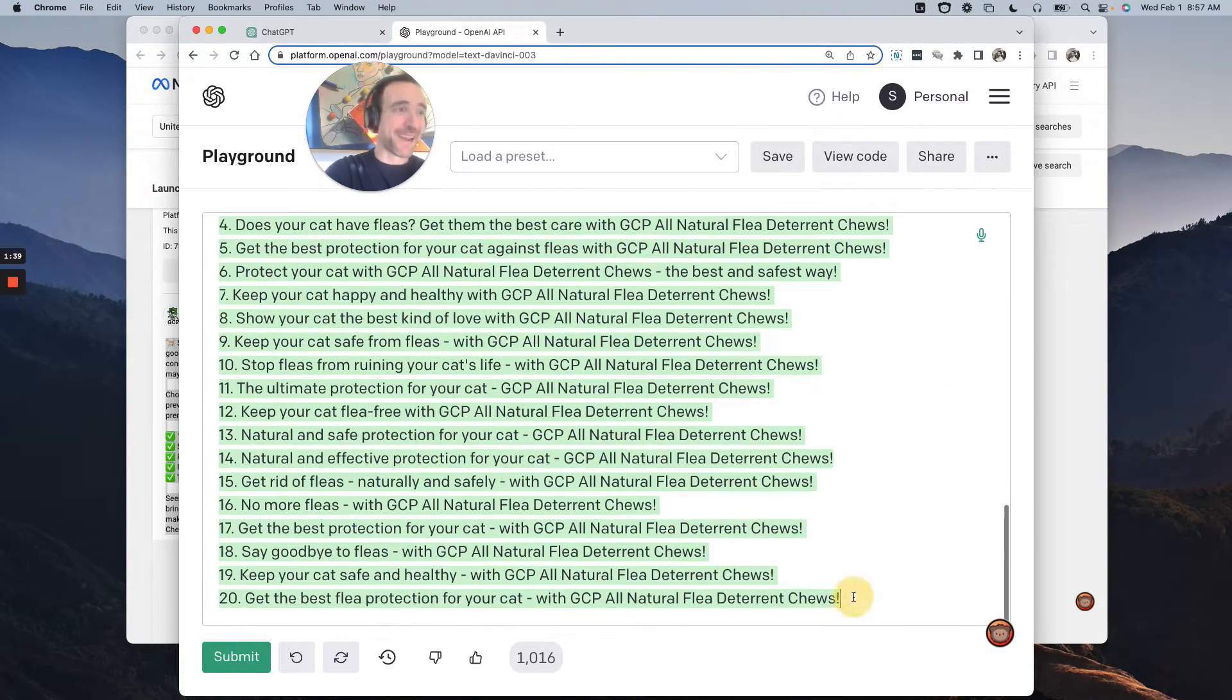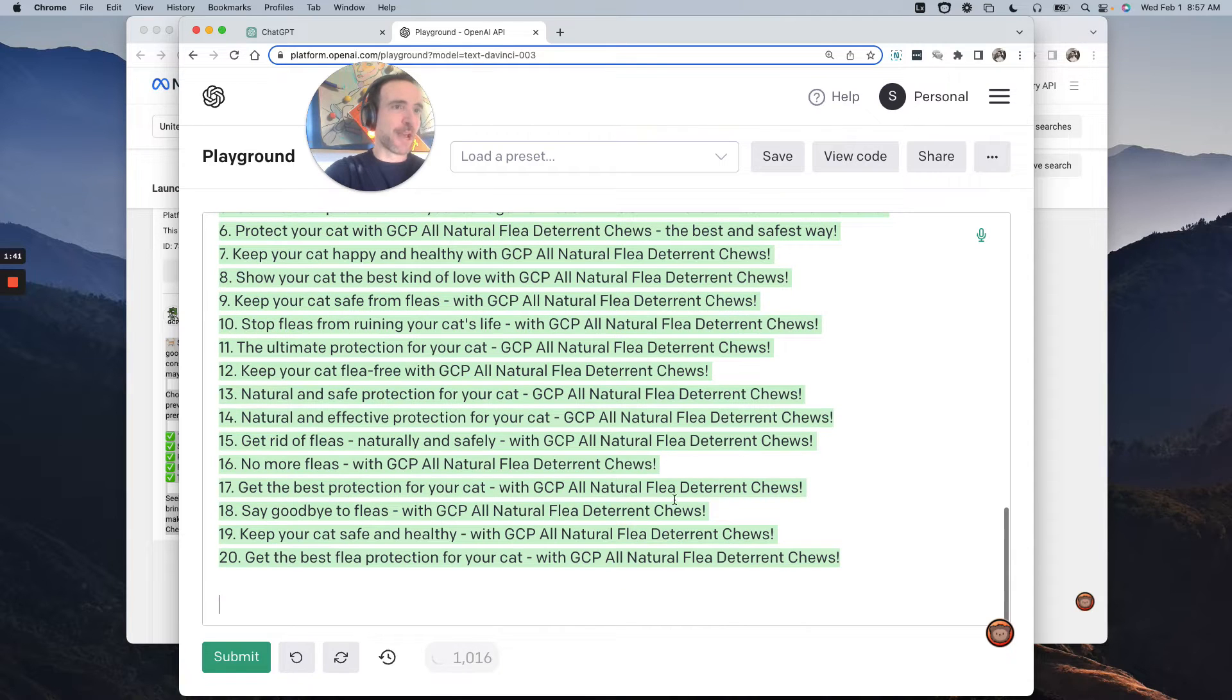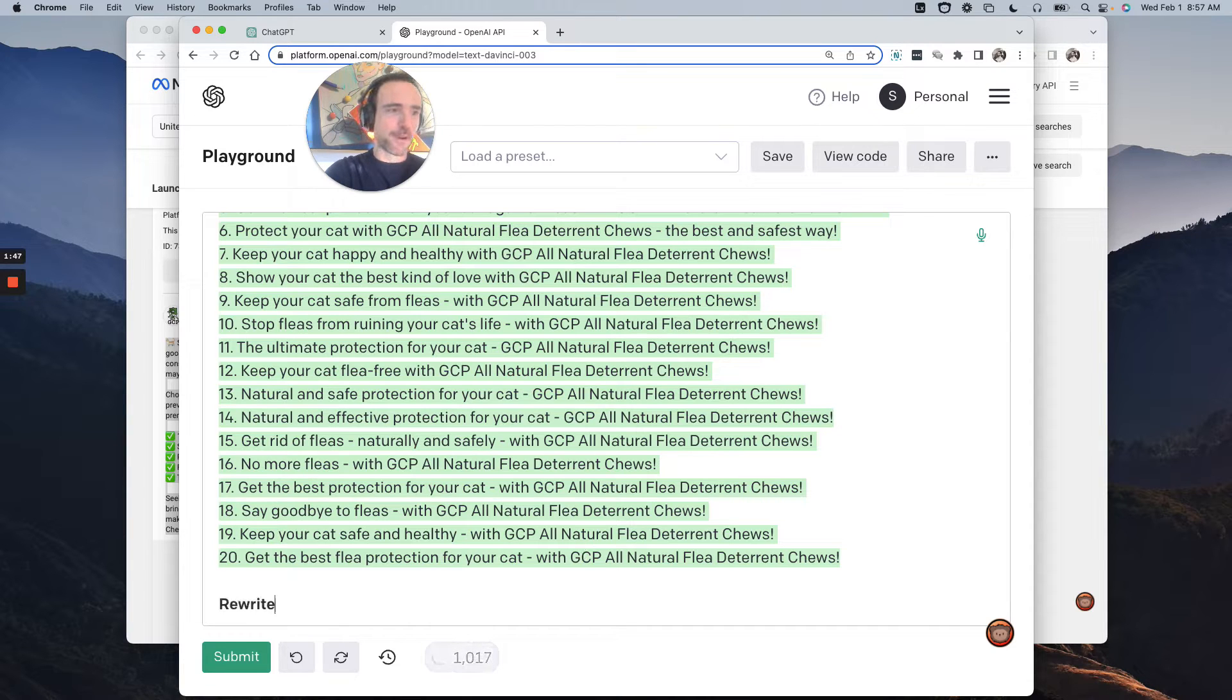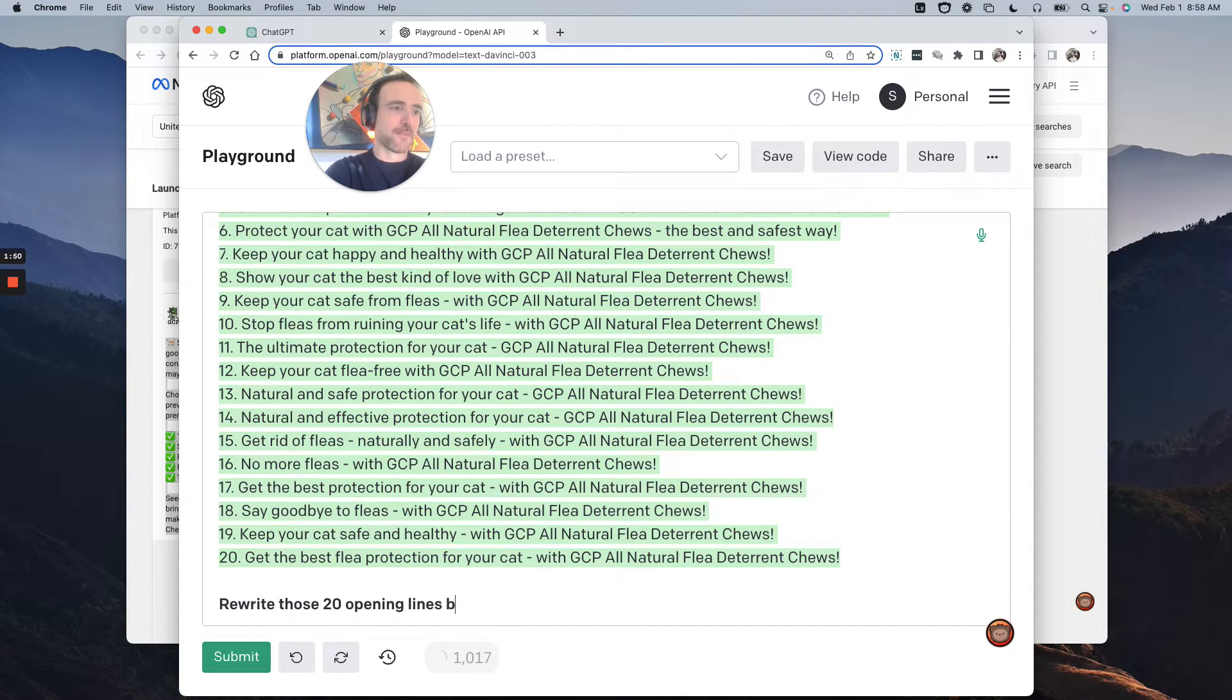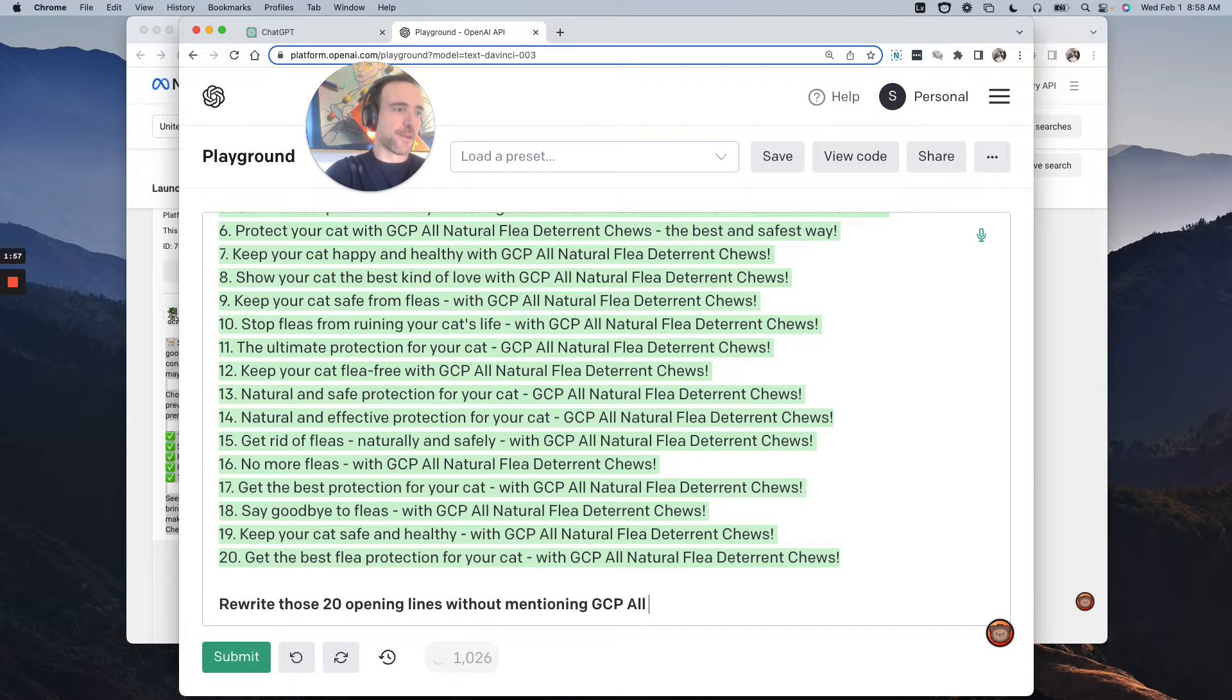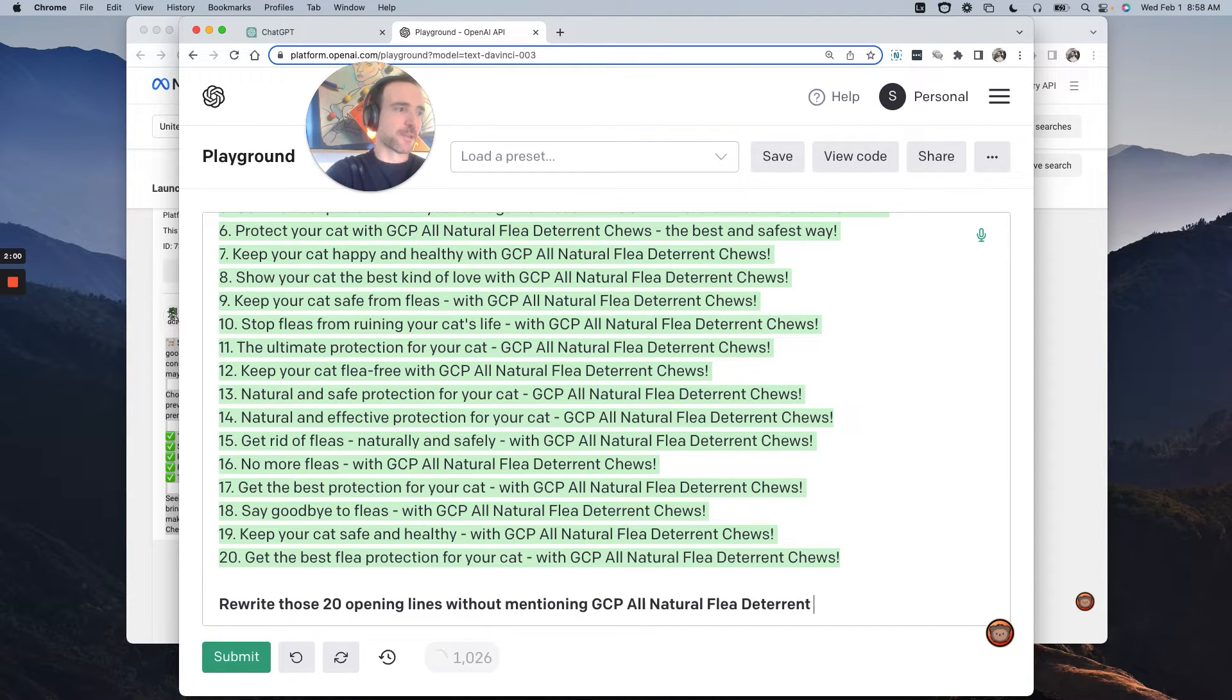Add to the ad. So now if I don't want to do the GCP thing, it's like I say, okay, rewrite those 20 opening lines, but without mentioning GCP all natural flea deterrent chews.